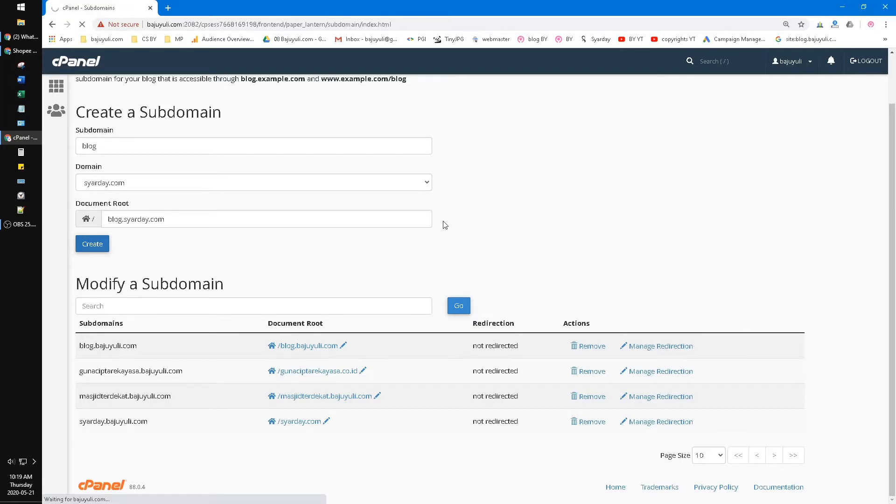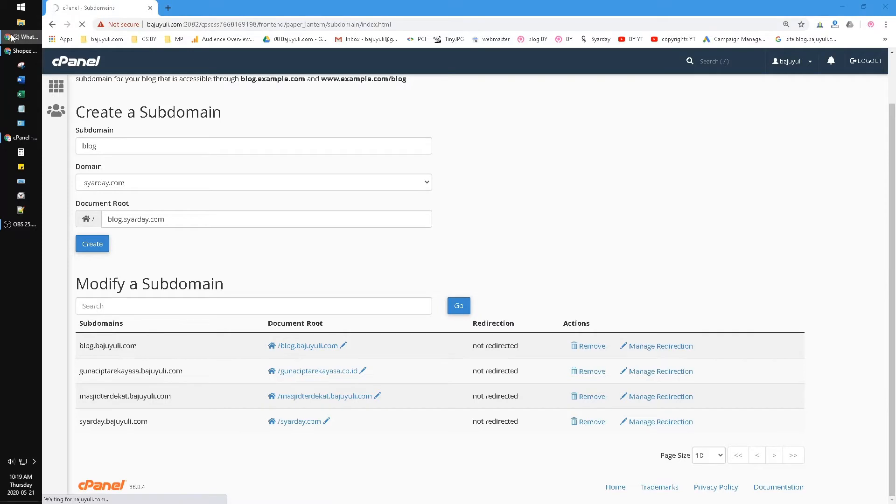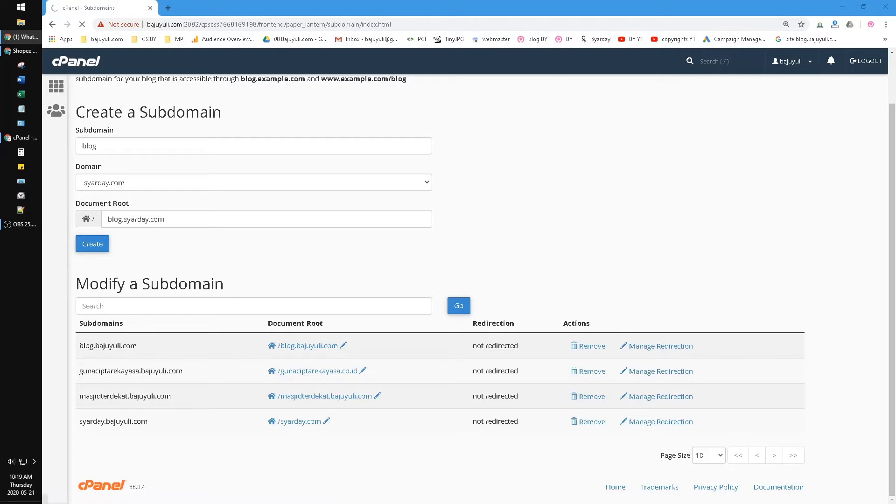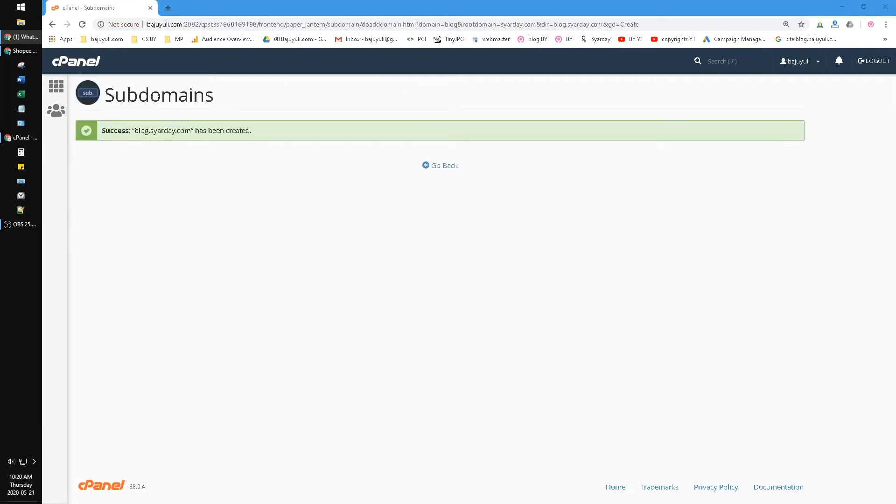Blog.syardzy.com, just wait. Oh, why is it so long? And now it's already successful - blog.syardzy.com. Go back.